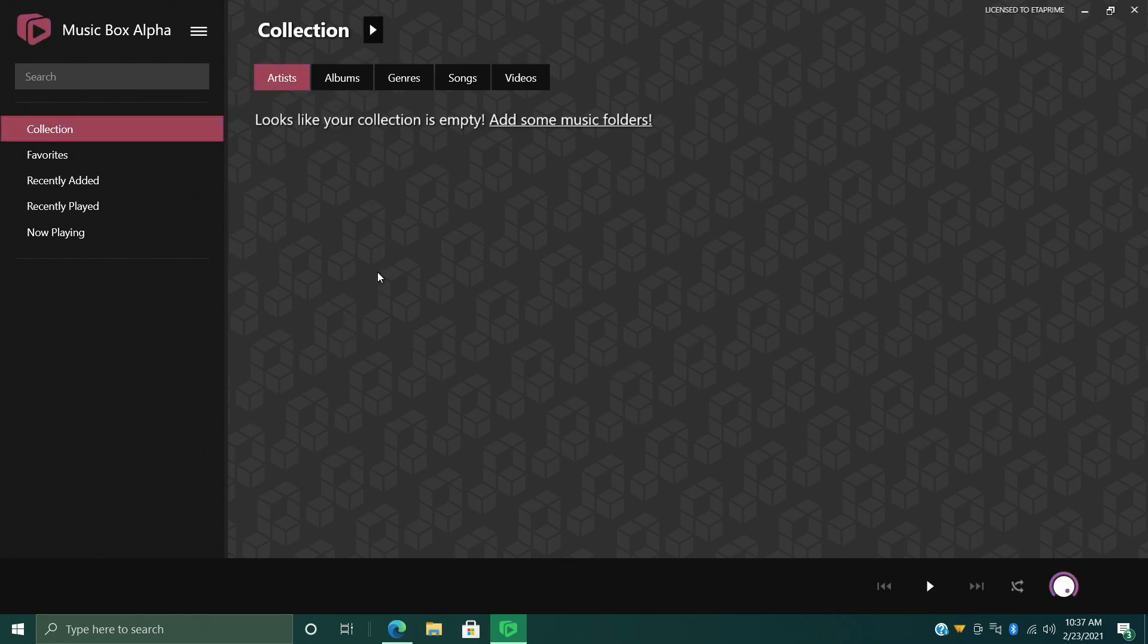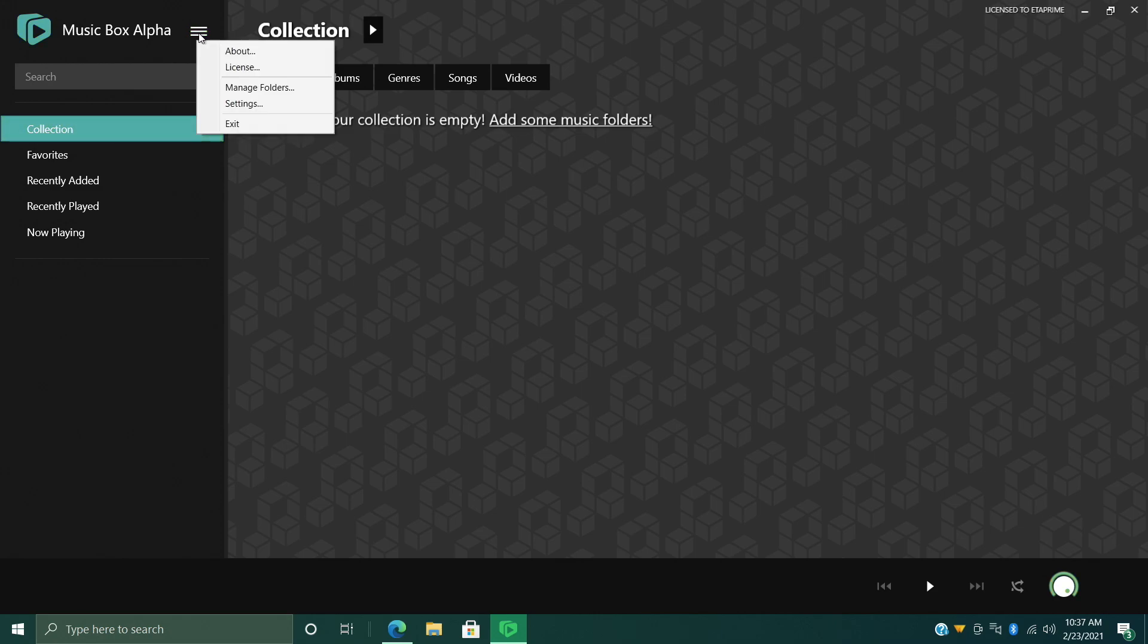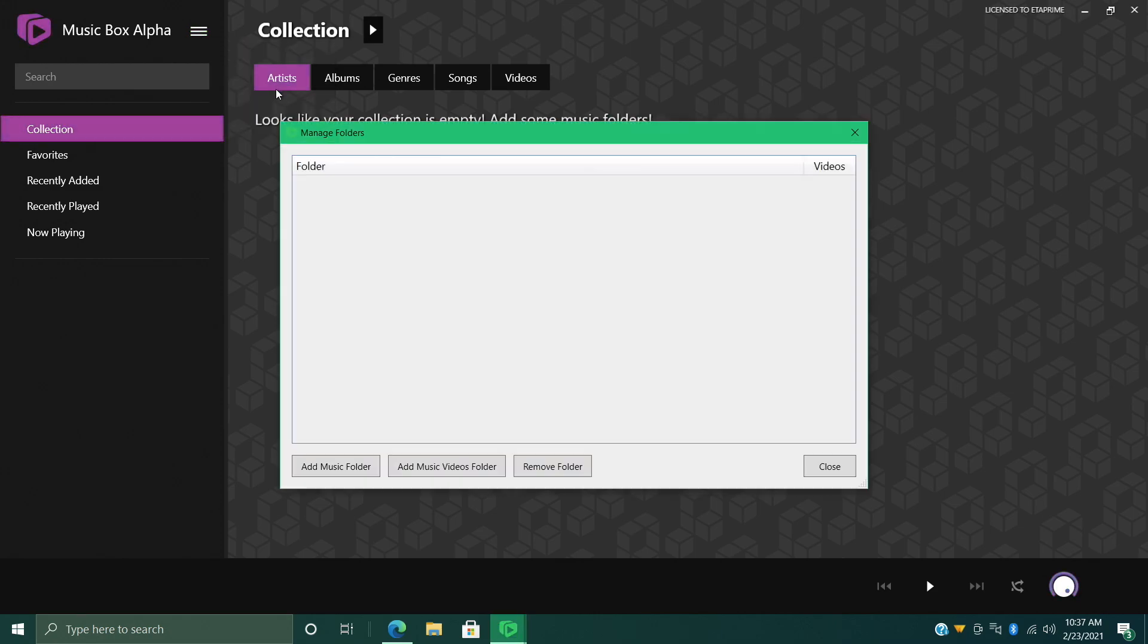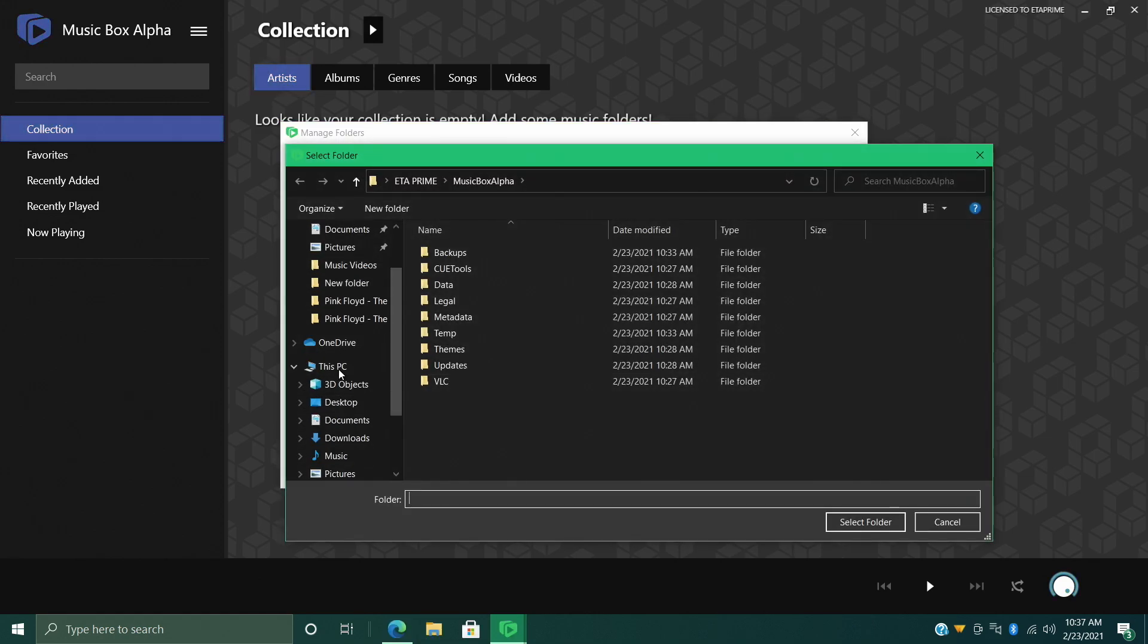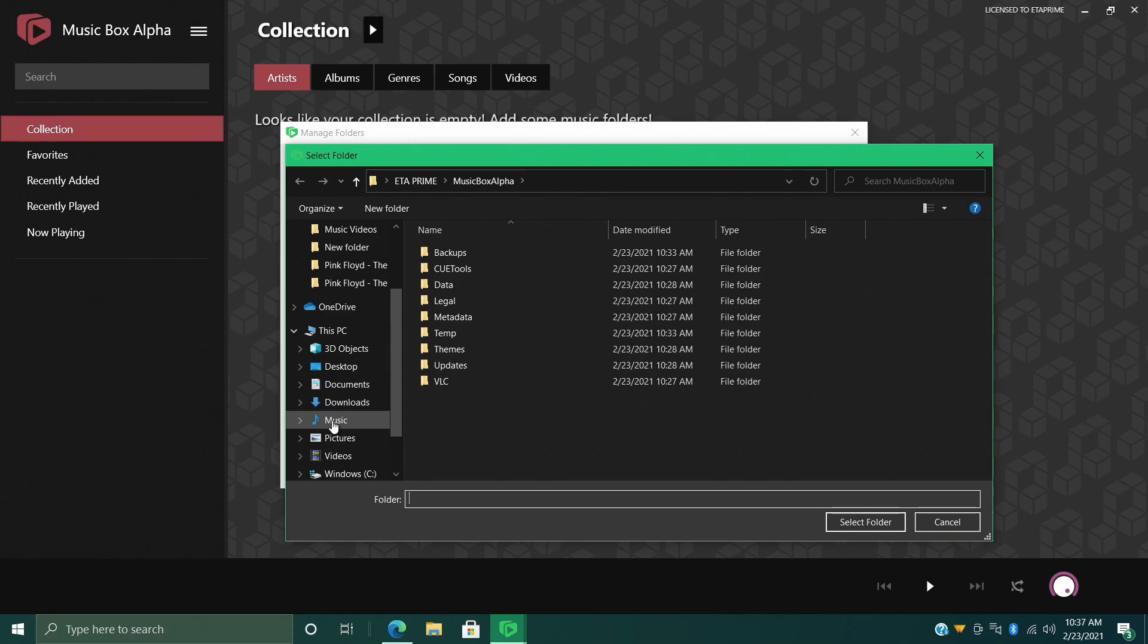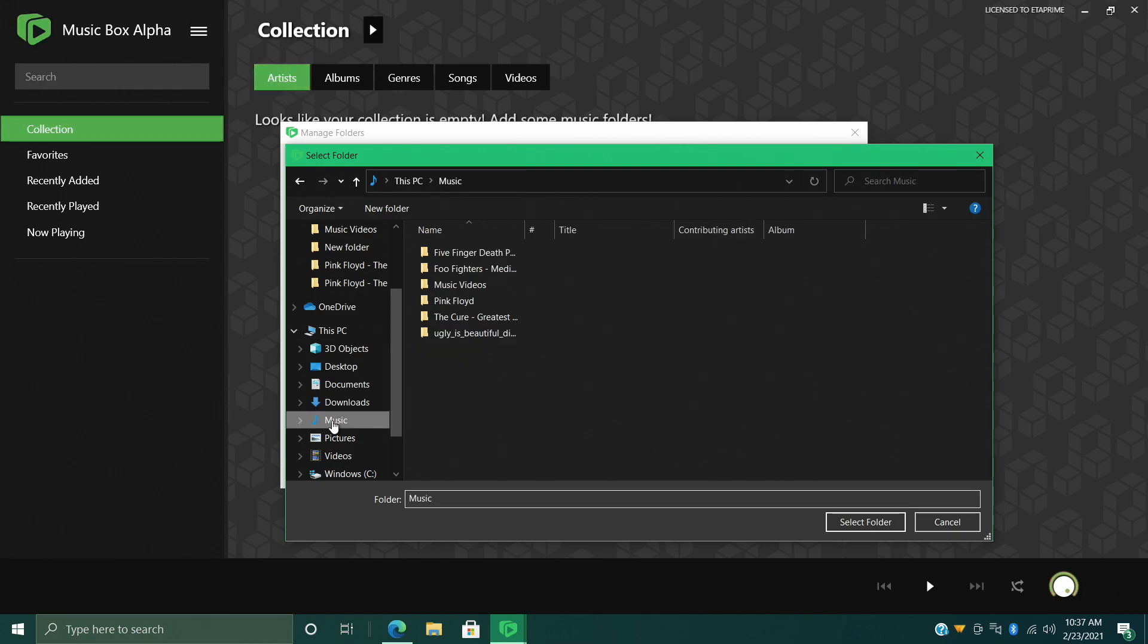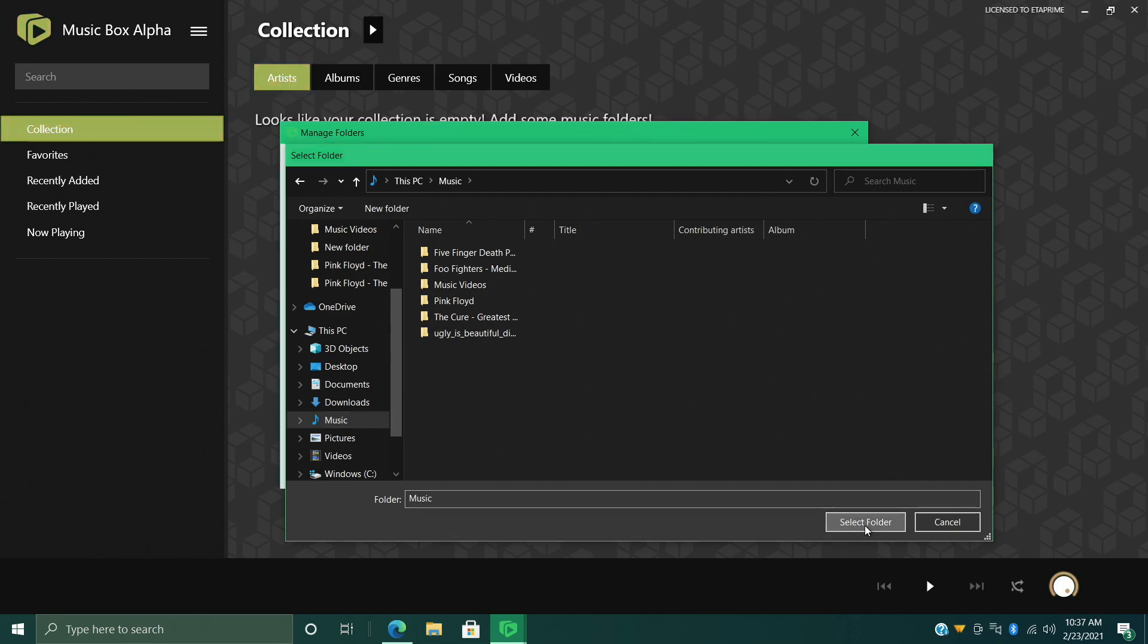So at the top here, these three little lines, Manage Folders. From here we're going to add our music folder, Add Music Folder, and I'm going to navigate to where I have my music located on my PC under Music. So that's easy enough - select folder.